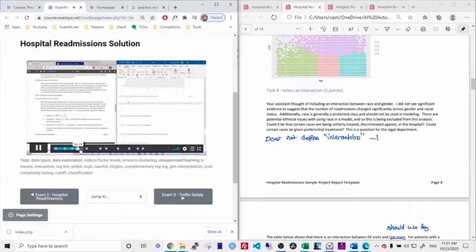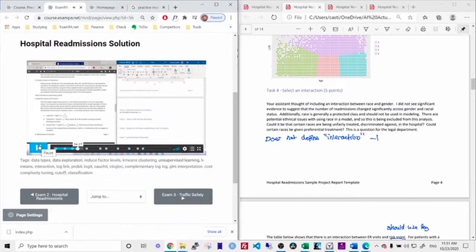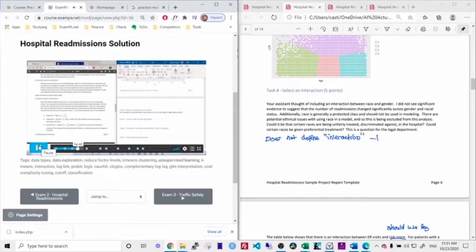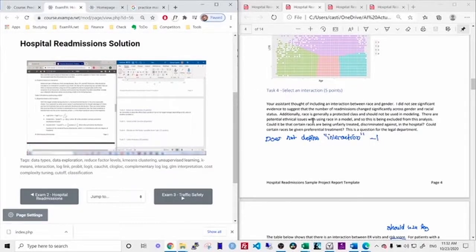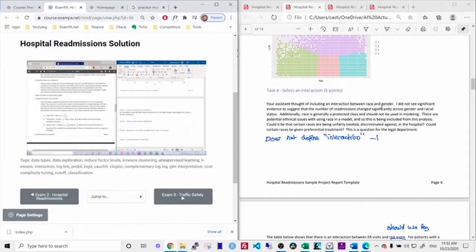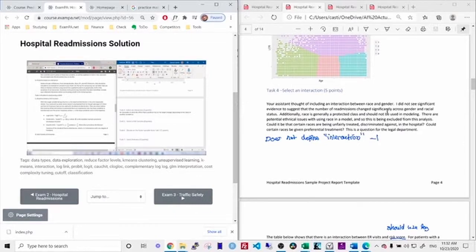So what is an interaction? So an interaction is when the effect that a predictor has on the target changes depending on the value of another variable. So do you see the mistake that I made? So I, on task four, I just say, your assistant thought of including an interaction between race and gender. I did not see significant evidence against that, et cetera, et cetera, et cetera.